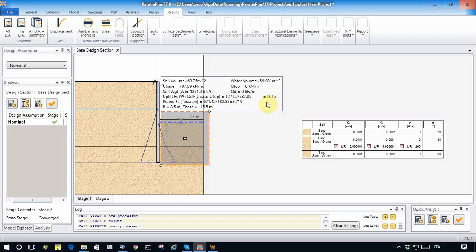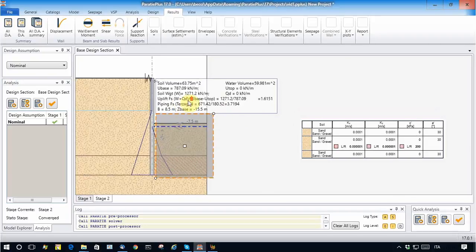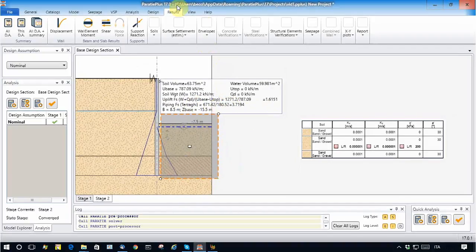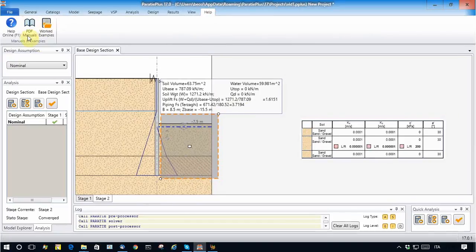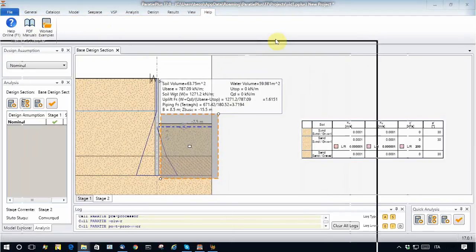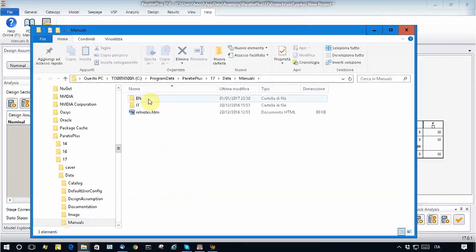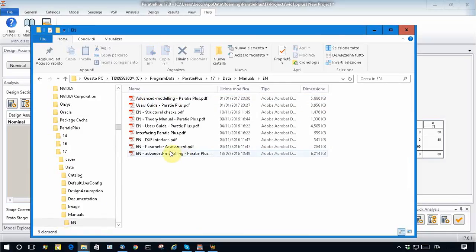A safety factor of 1.6 may be acceptable for a temporary condition — we remember that Eurocode may claim around 1.1 as the minimum. The piping safety factor is also computed. This factor is normally used to calculate the safety with respect to piping conditions, and this is explained in the user guide manual.